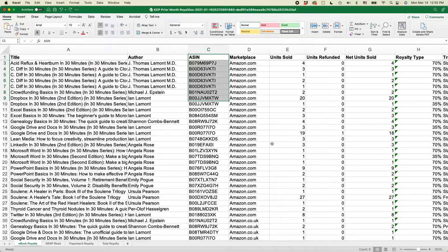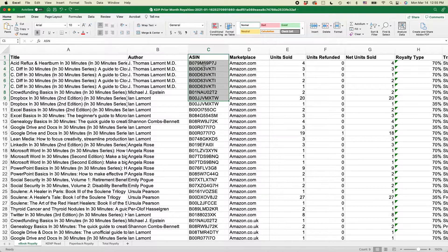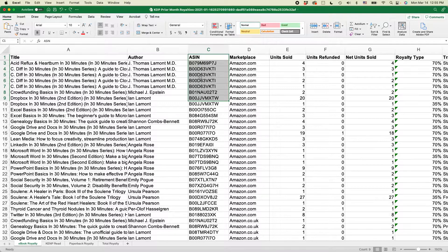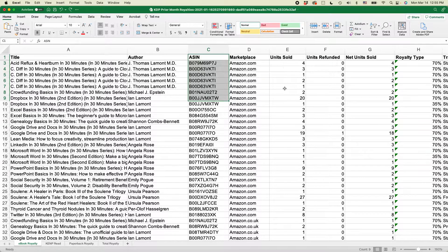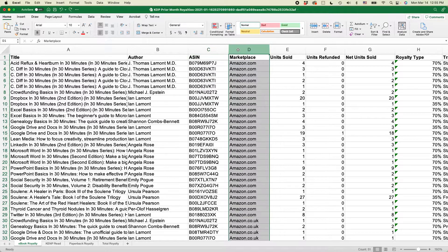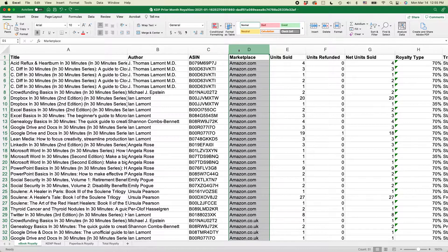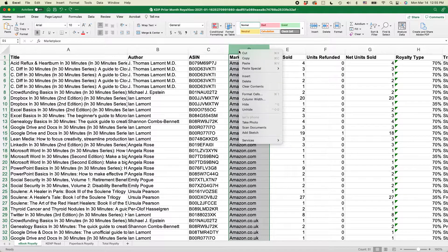So basically what I want to do is I want to take this data under the column ASIN and I want to create a pie chart out of it using this data, units sold. First thing I need to do is actually get rid of this marketplace column, so I'm just going to hide that.